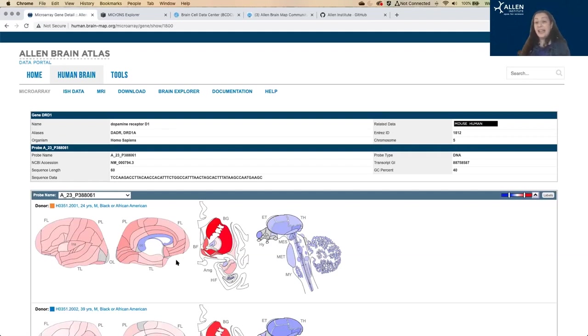Again, it's the same data that you're seeing on that big heat map, just into an anatomical context.